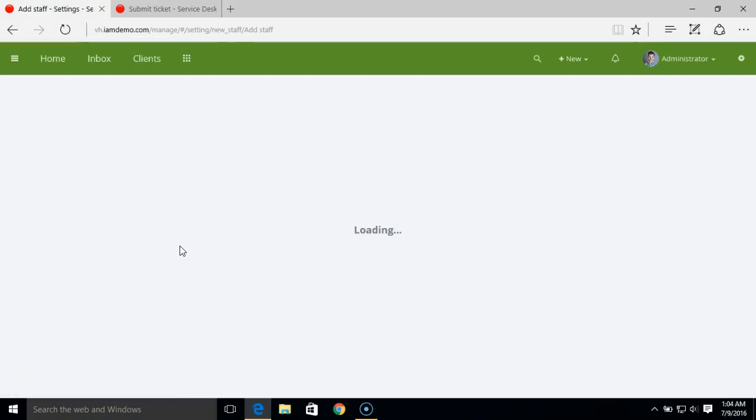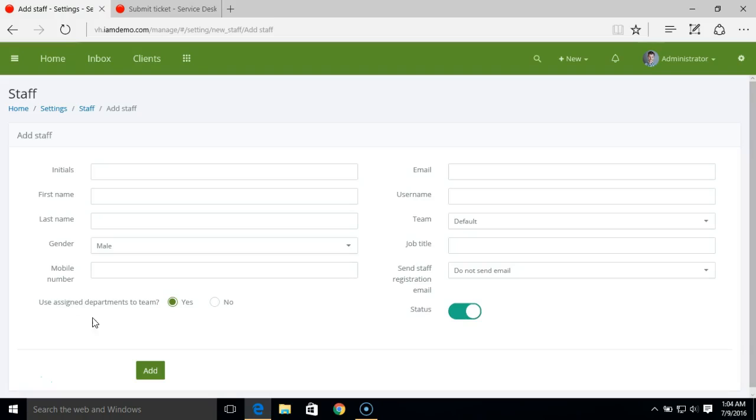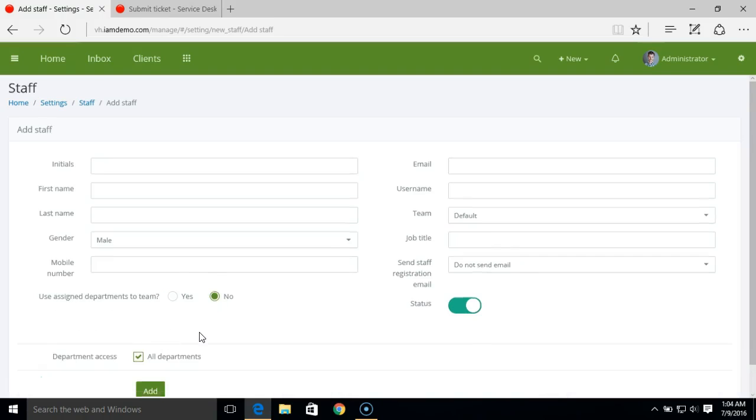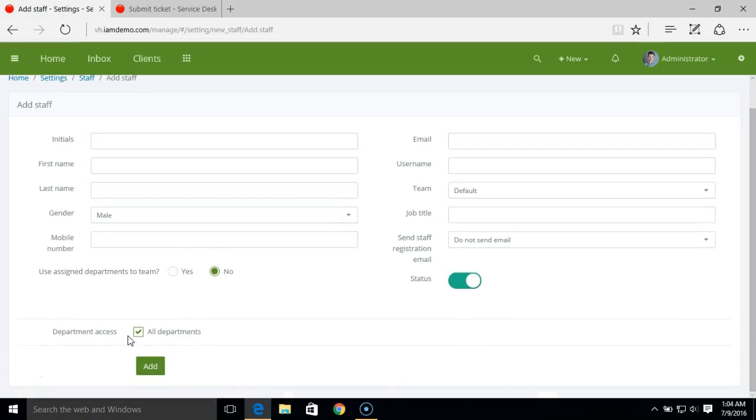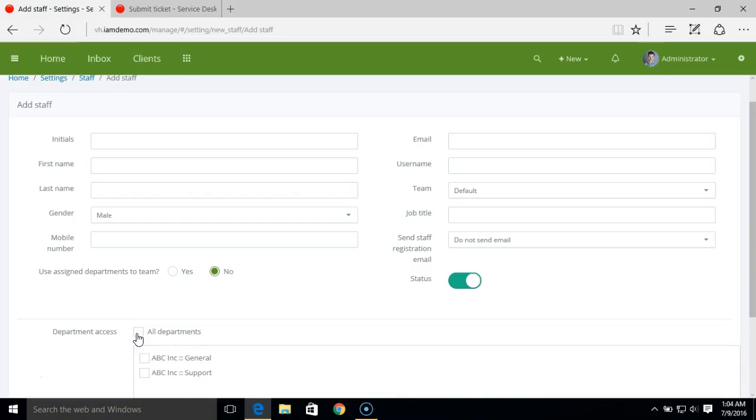While adding a new staff, you can set the department access for the staff member. Based on the department access that you have set for the staff members, when they log into the staff portal, they'll be able to see only the tickets under those departments that they have assigned to.